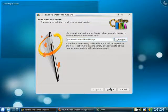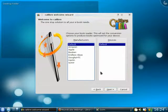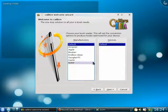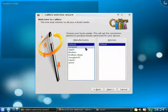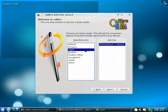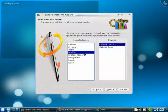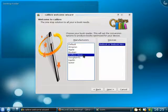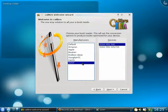The next step is to tell Calibre what e-book device you use. As you can see, Calibre supports a large number of e-book devices from various manufacturers — for example, the Kindles from Amazon, the iPhone from Apple, the SciBook from Booking, the BBook from Endless Ideas, and so on. For this demo we will be using the PRS700 from Sony.